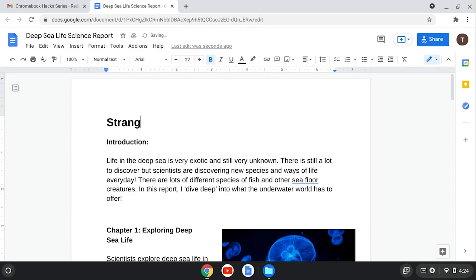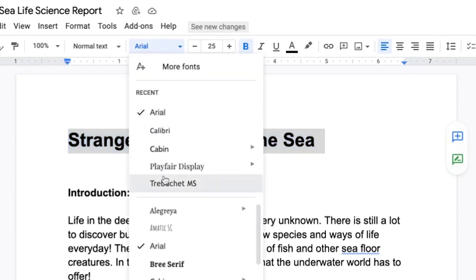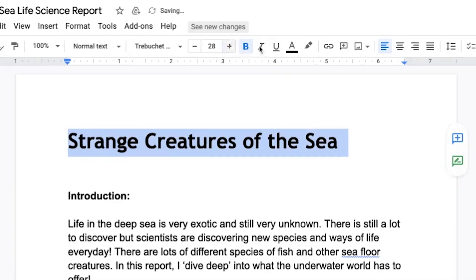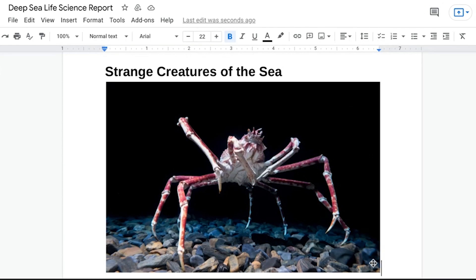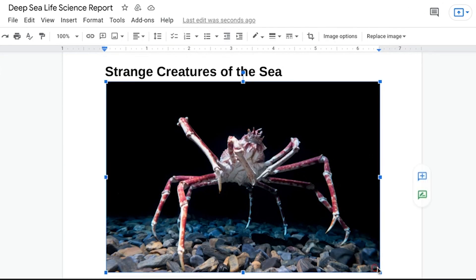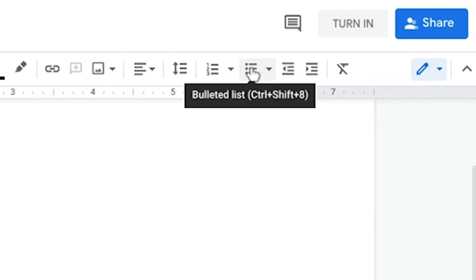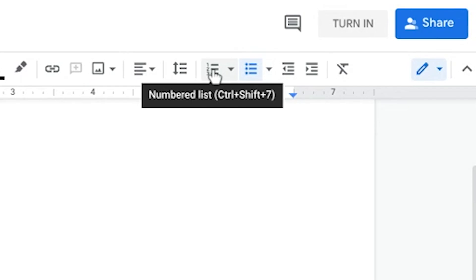You can add a title for your report up here. Use the menus at the top of the page to change the font or font size, and play around with some of the other formatting tools if you like. For example, the Insert Image button lets you add a picture to your Doc. If you need to make a bulleted list in your Doc, click this button, or the one next to it if you want a numbered list.